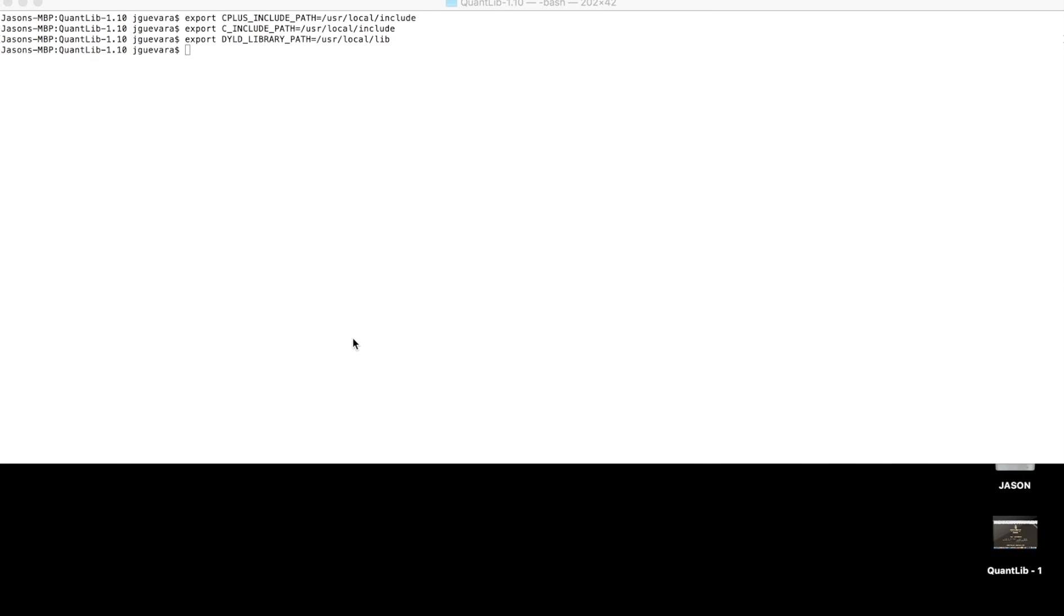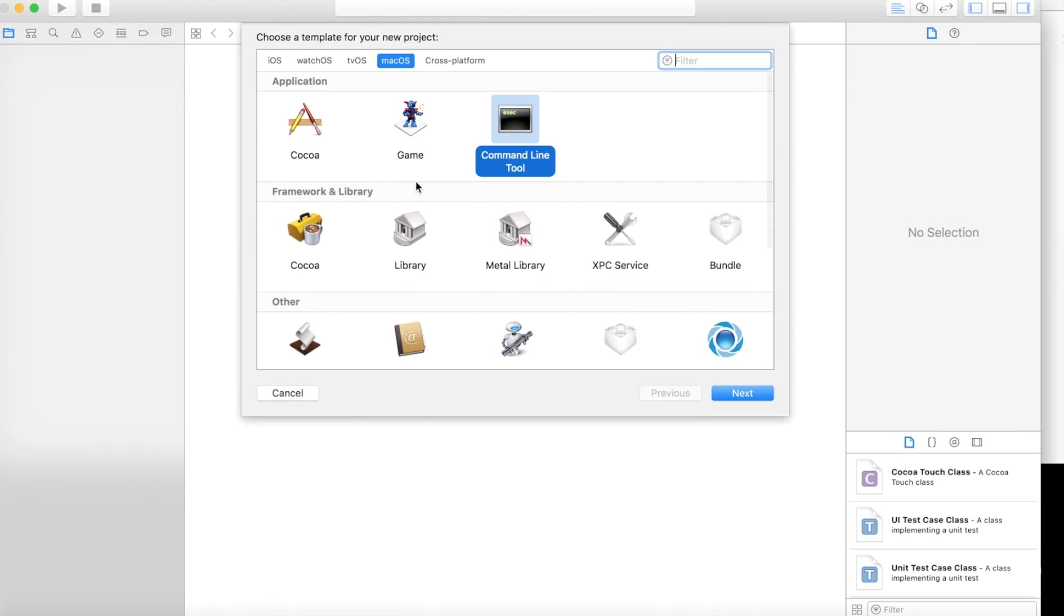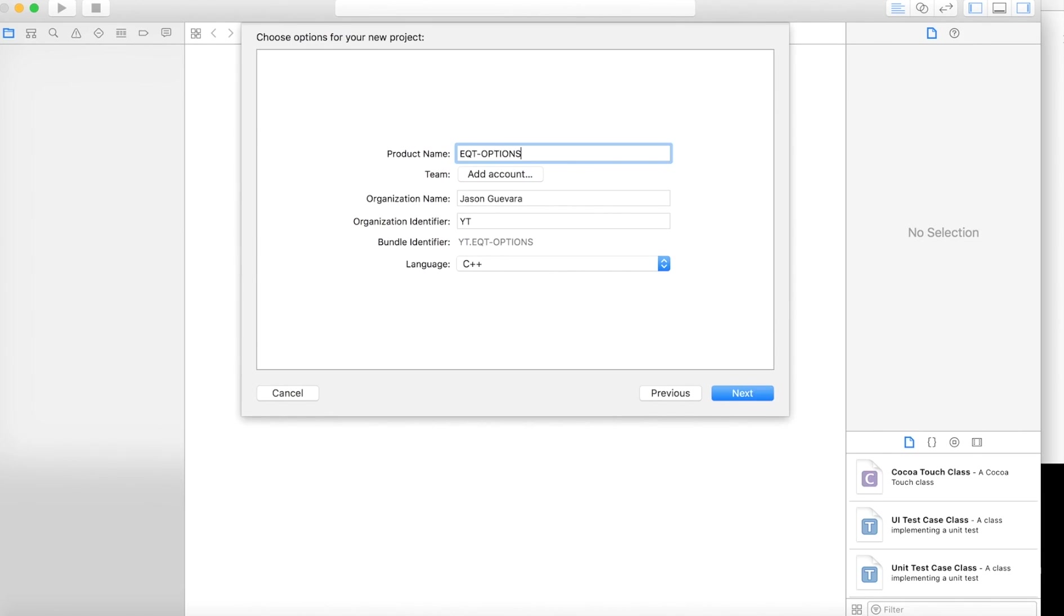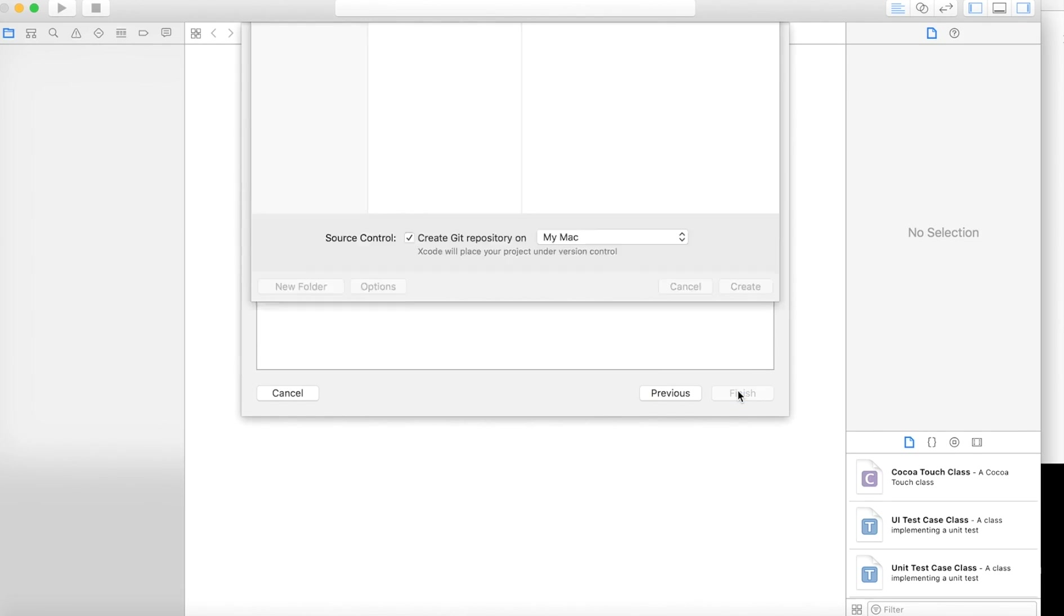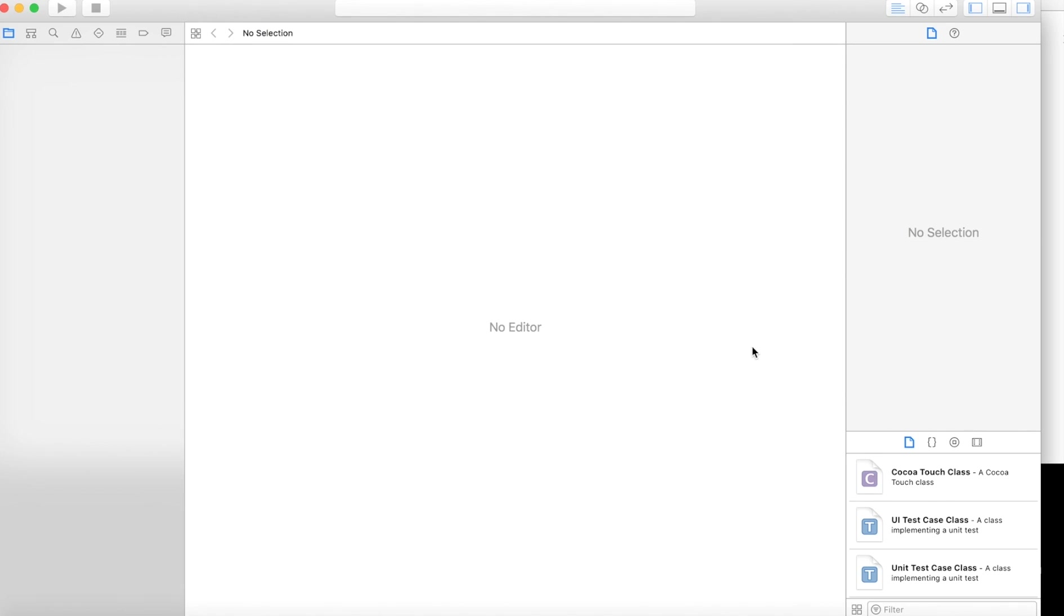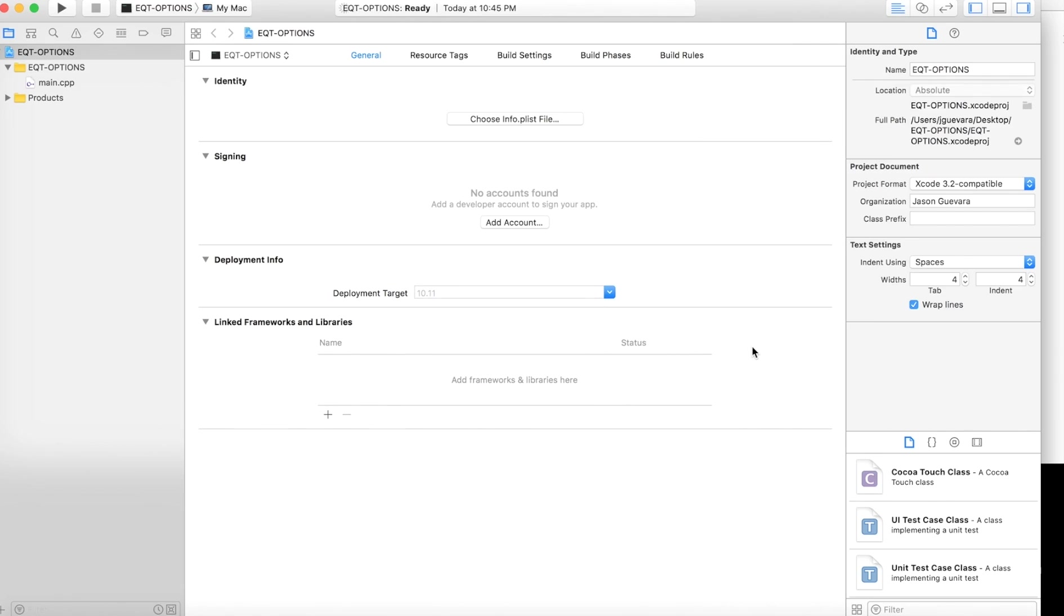I'll create a new project, go to macOS command line tool, hit next. Let's call this equity option. Language C++. Hit next, save it onto your desktop. And now this should open up.